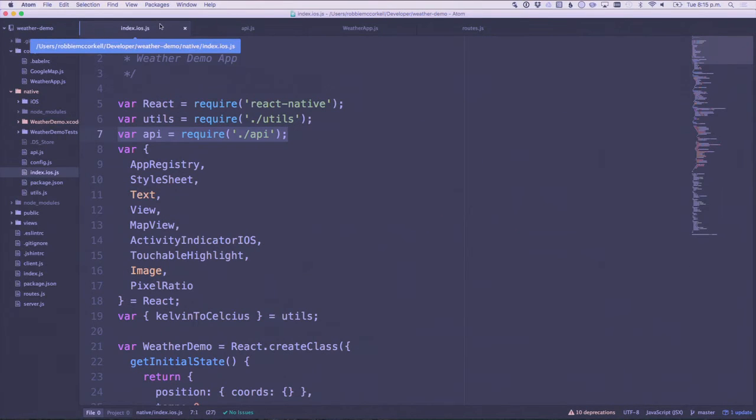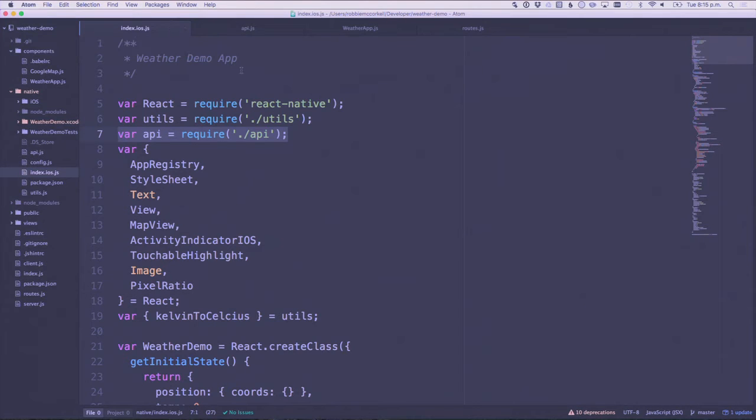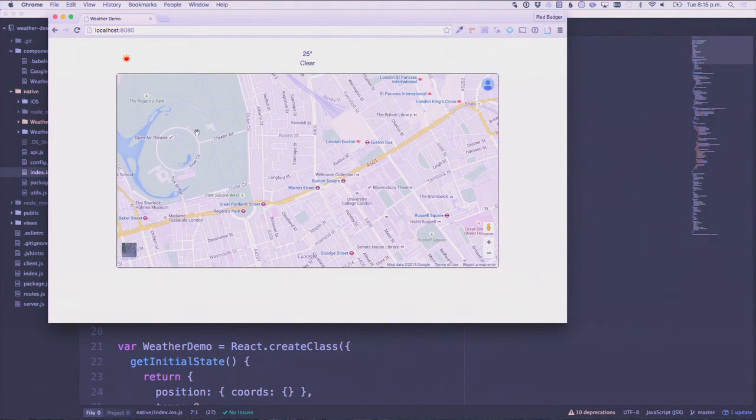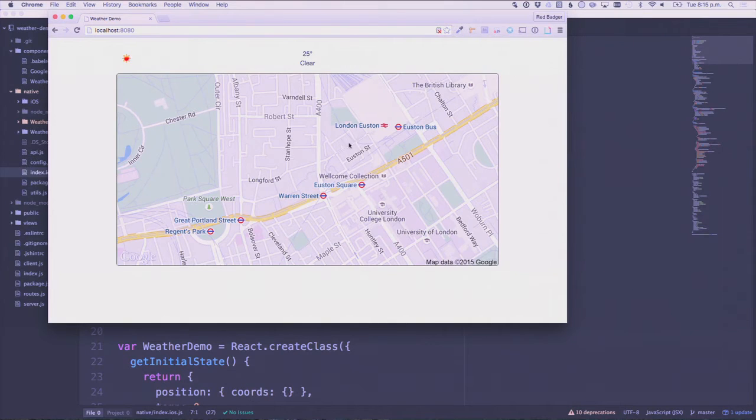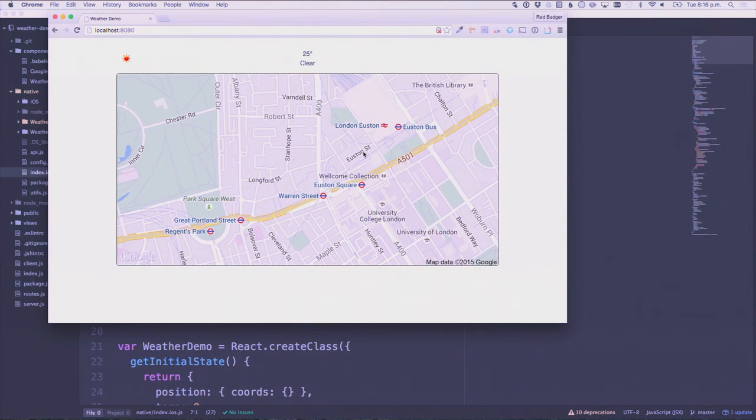But there's one more thing. Obviously no React app today is complete without being isomorphic. So obviously I had to get this all running on the server as well. I can prove that if I turn off JavaScript here, we've got the same thing. We can't move the map around, it's just a static image, but we've got the temperature for where we are right now.